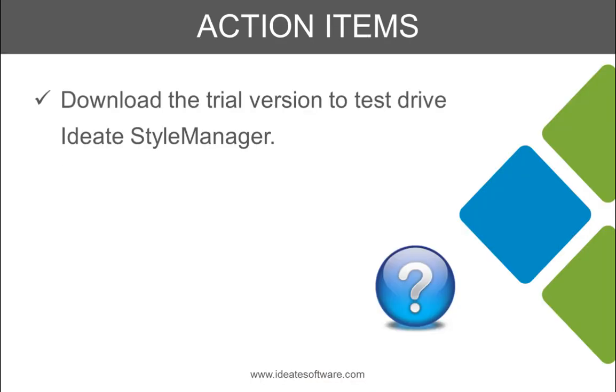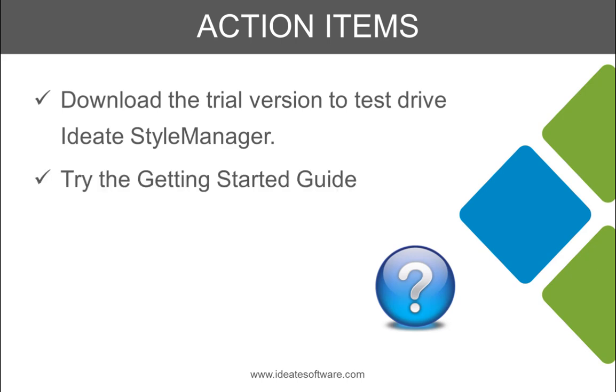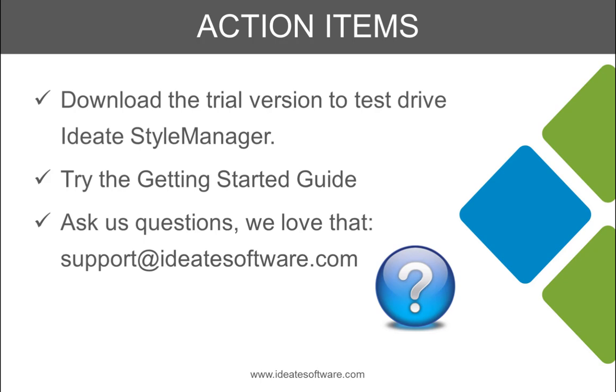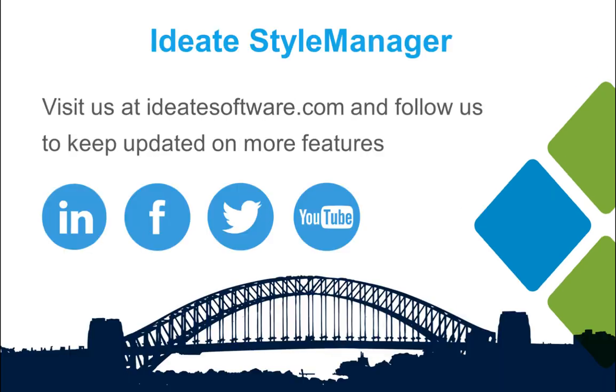To learn more, download the trial version to test drive ID8 Style Manager. Check out our in-product Getting Started Guide and be sure to send us your great questions. Learn more at ID8Software.com. Thank you.